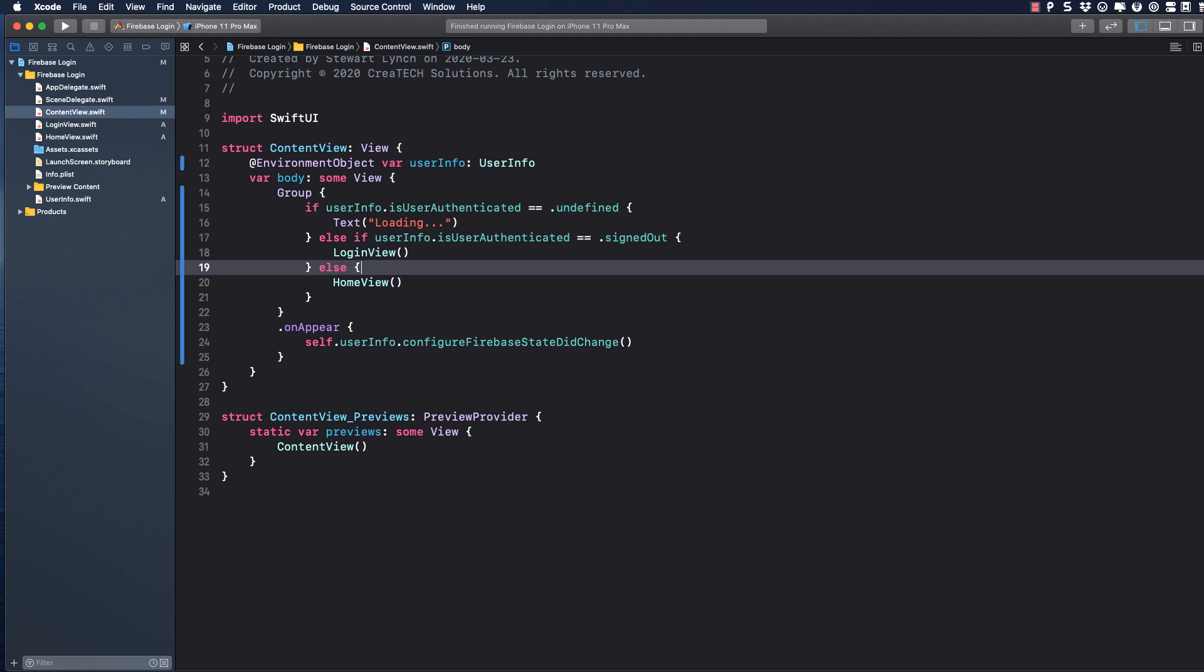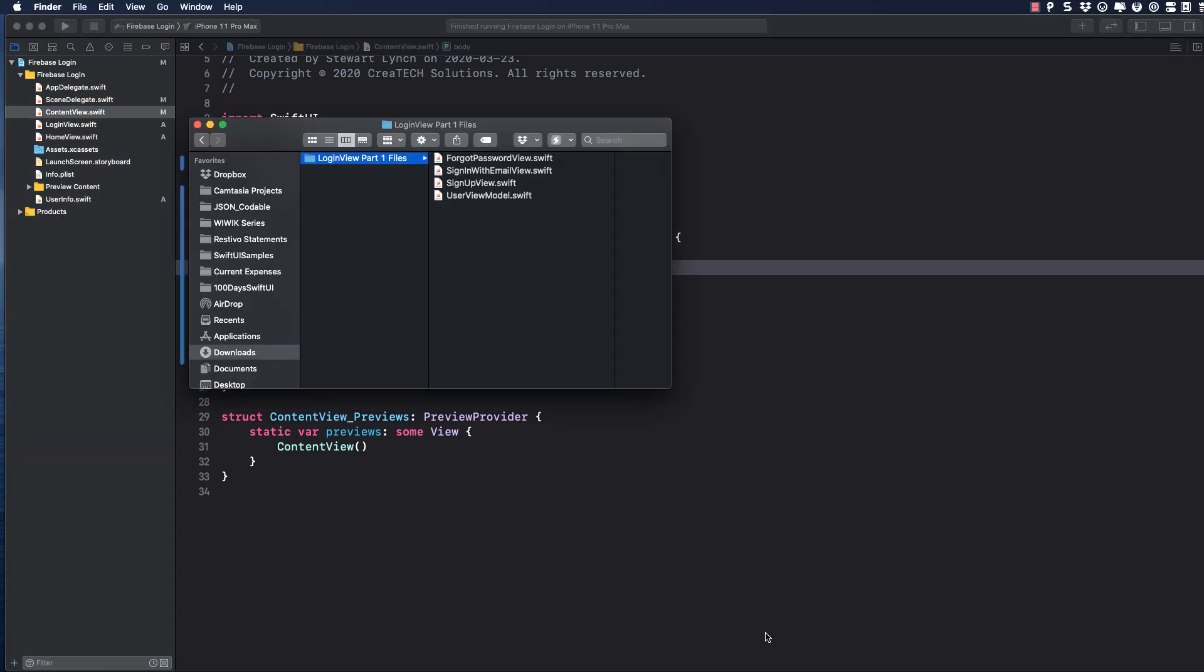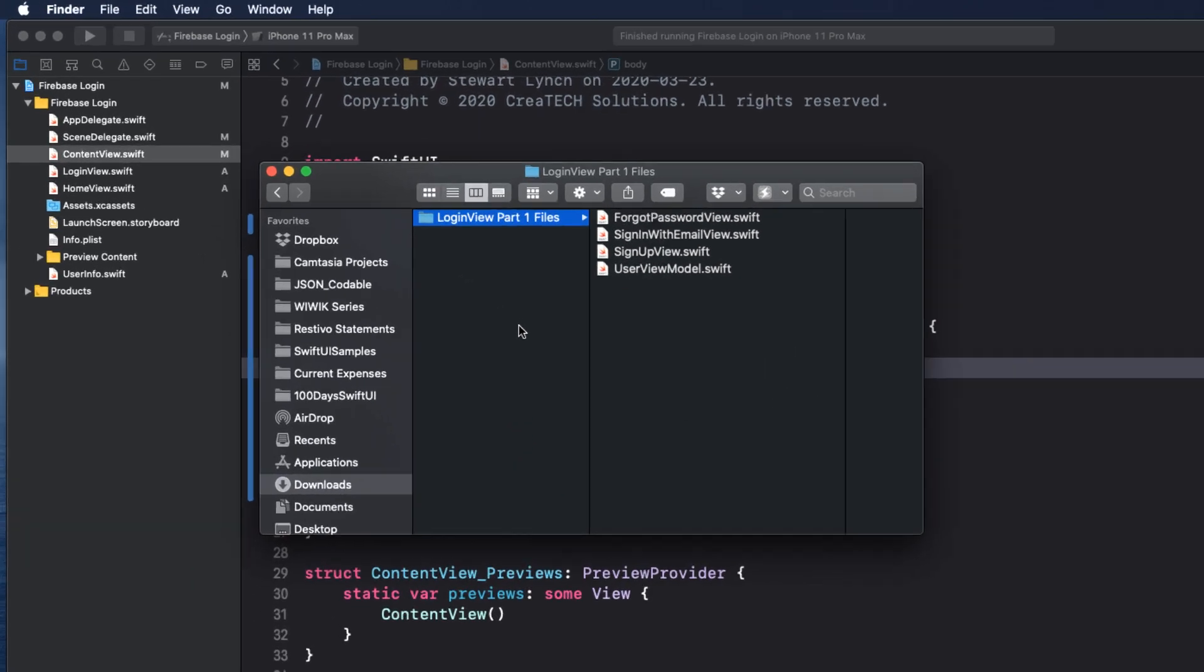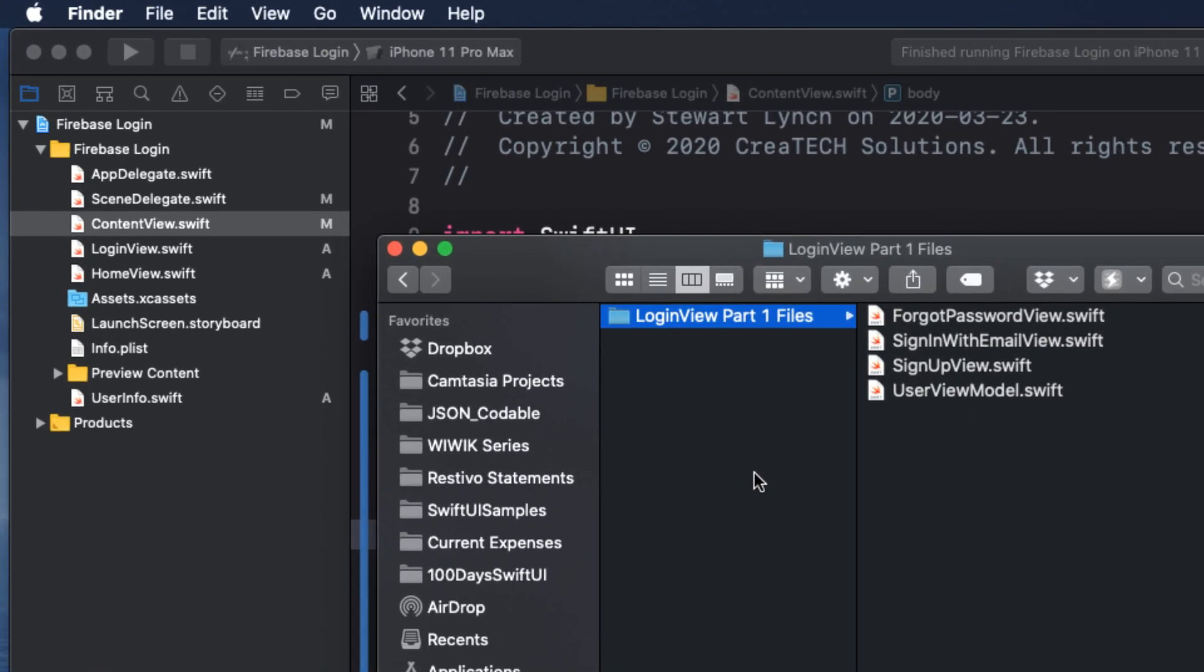I've created the required files that you can add to the project, and we'll go through them in detail. So make sure you download the resources for this tutorial from the link provided in the notes below.